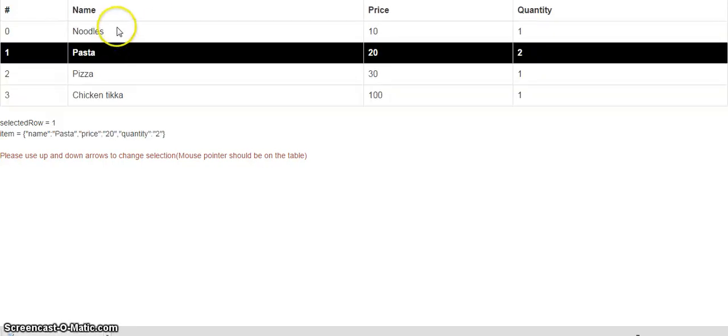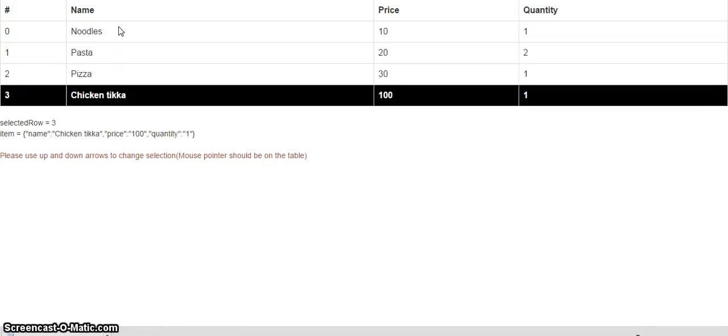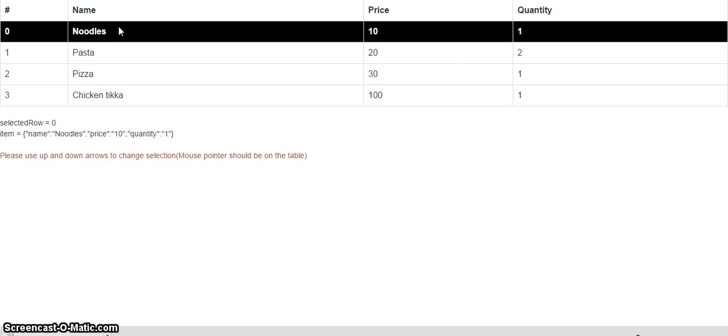So this is a standard way of selecting a row in AngularJS applications. But I have added an enhancement to it wherein the user is allowed to change the row selection using arrow keys. For example, now I am pressing the down arrow and the row selection is going down. Now I am pressing the up arrow and the row selection is going up.